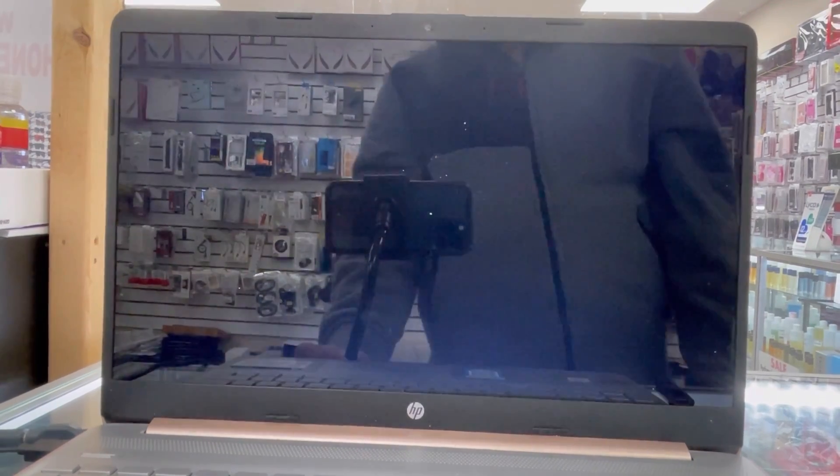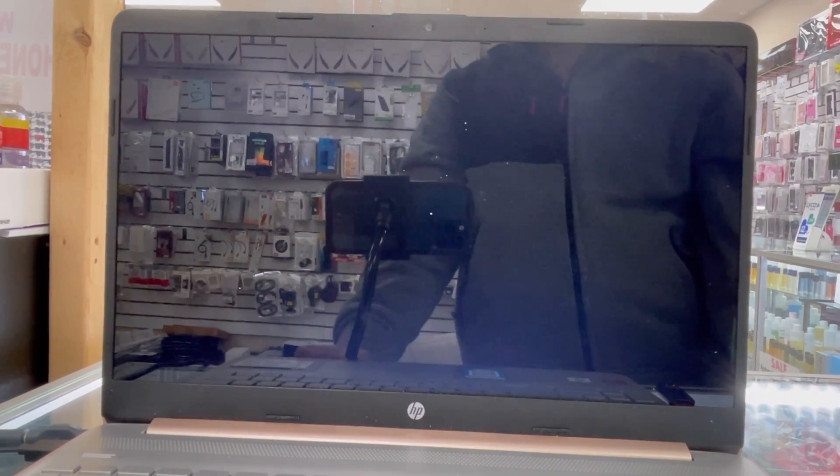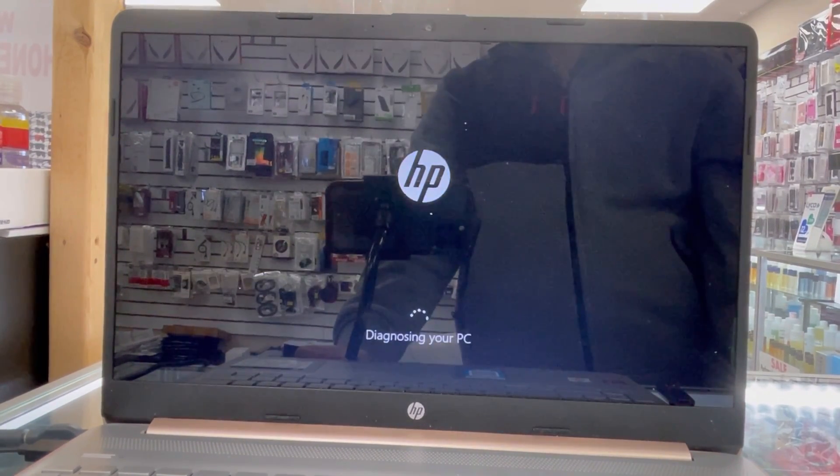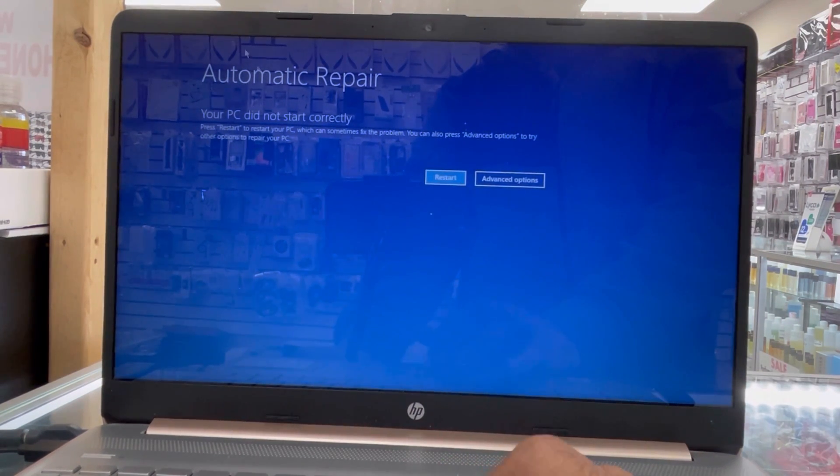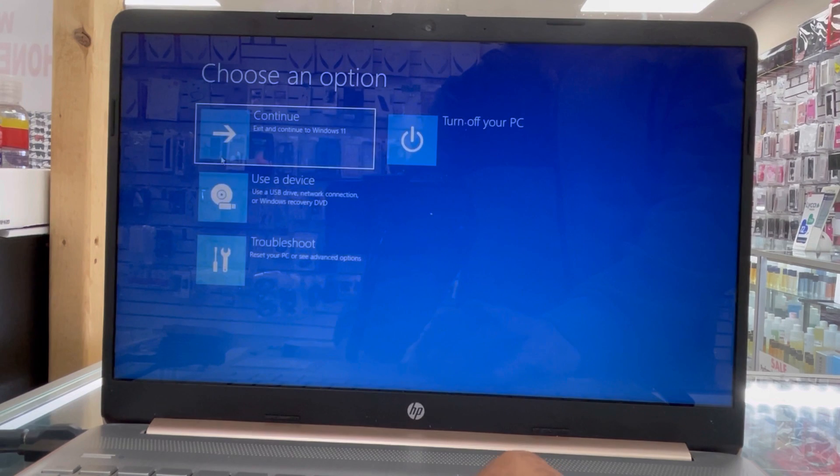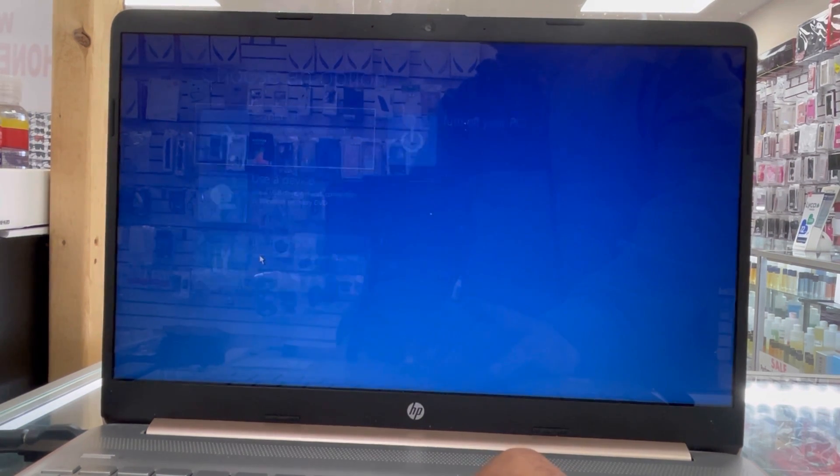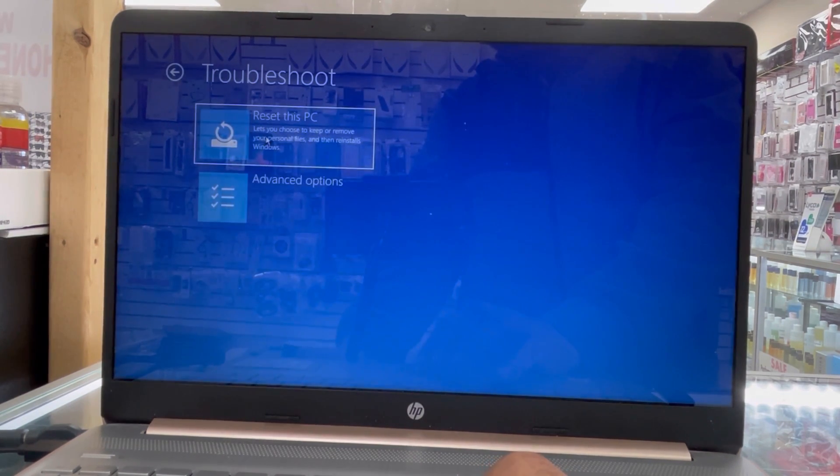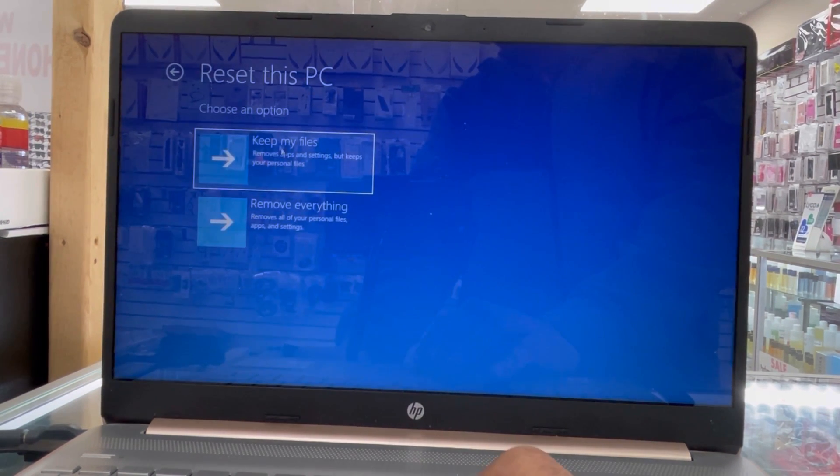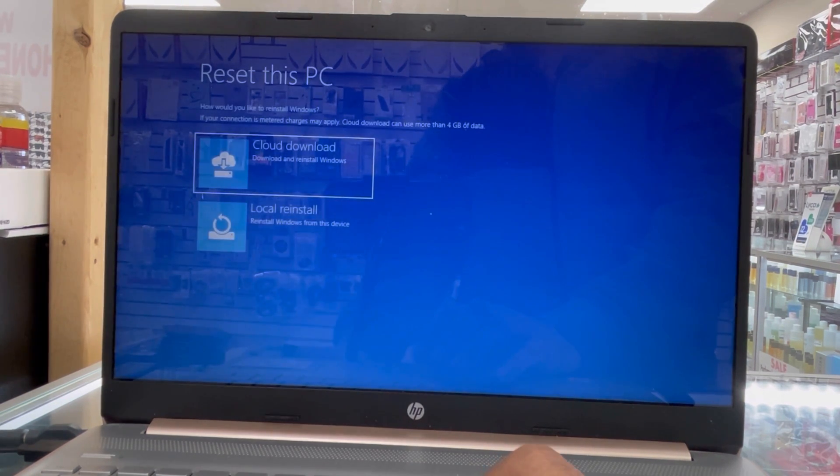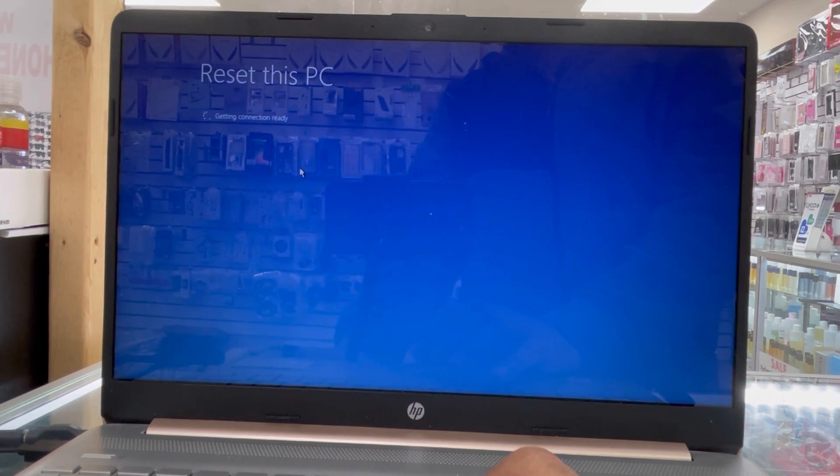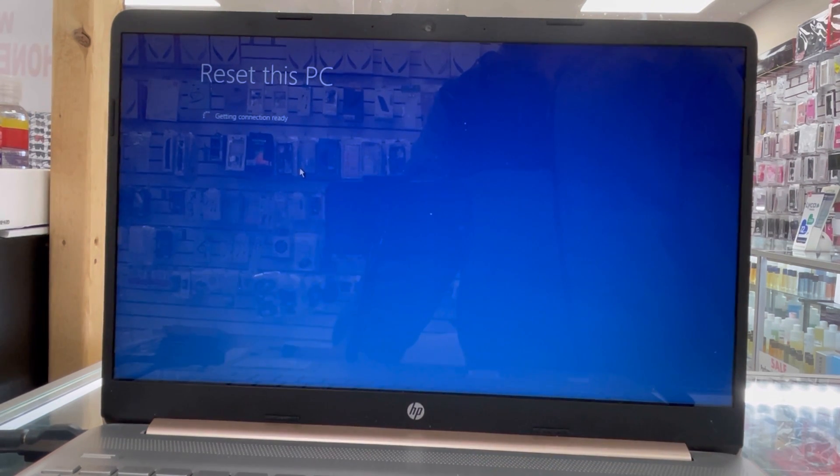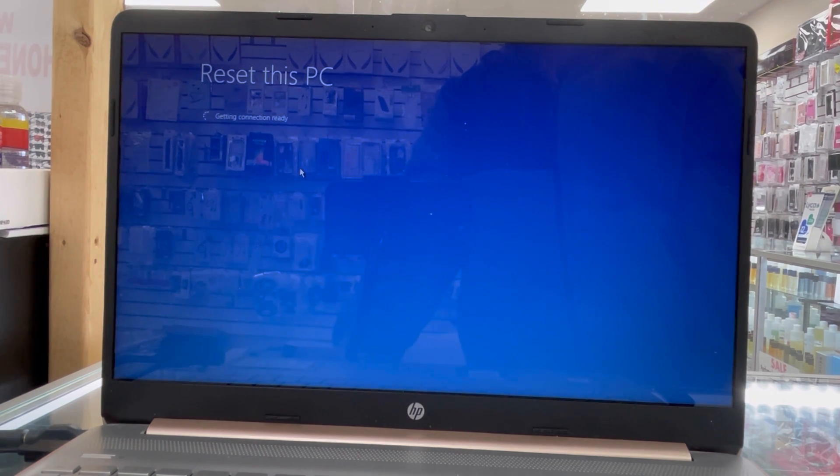So you know, restart the PC doesn't work. Now you're gonna try other options. Go to troubleshoot and reset the PC and keep saved all information and do cloud download option. This fixes the problem or not. If it's not, we're gonna try other options. This doesn't work.